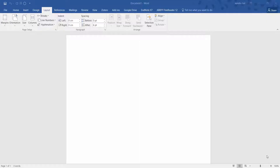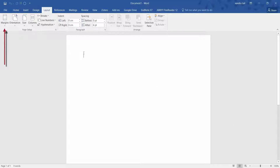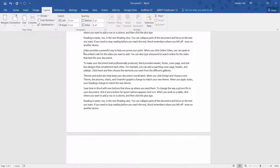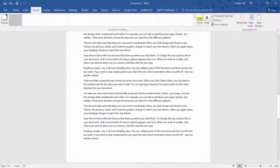Hi and welcome back to part 4 of my video tutorial. Today I'm looking at Microsoft Word 2016 and the Layout tab. Let's make a start from left to right on the ribbon, starting with margins. I'm going to put some text in here first and then scroll to the top.